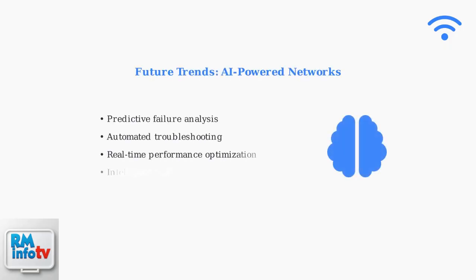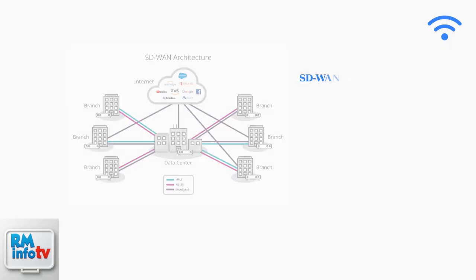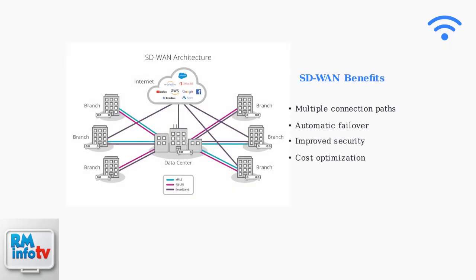Looking toward the future, artificial intelligence is revolutionizing network management. AI-powered tools provide predictive analytics to identify potential issues before they cause outages. Software-defined Wide Area Networks, or SD-WAN, are becoming essential for reliable connectivity. This technology intelligently routes traffic across multiple connection types for optimal performance.